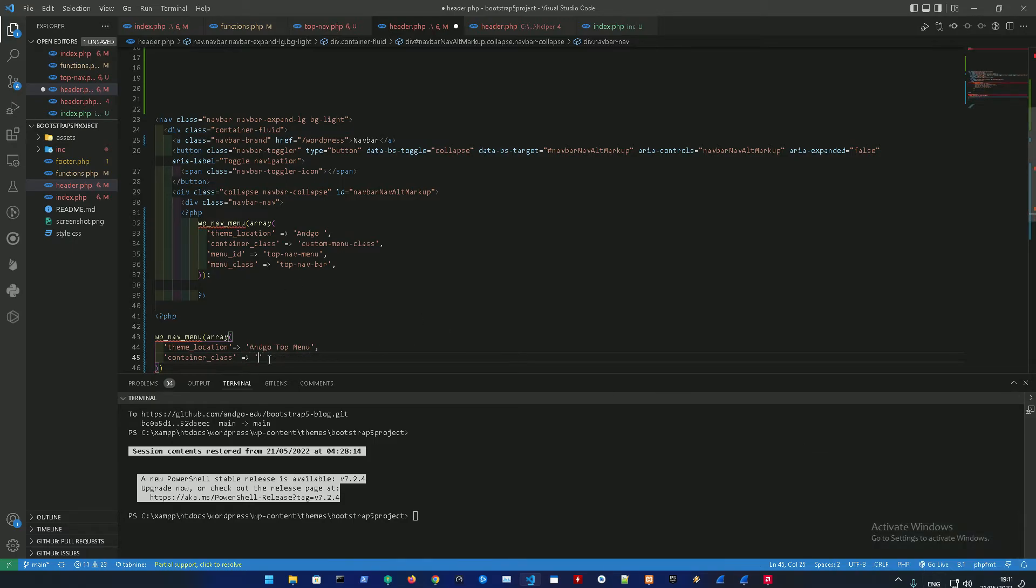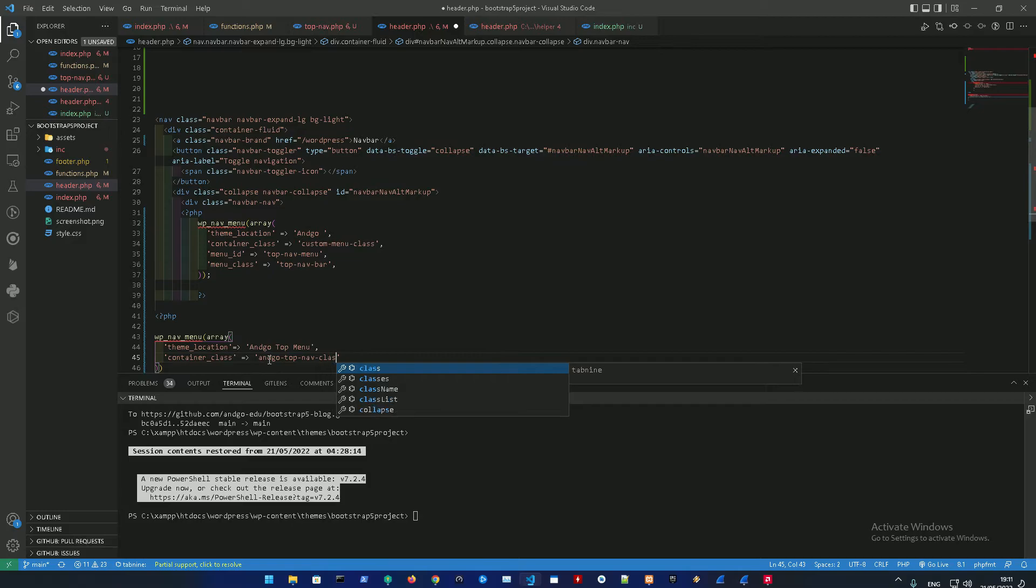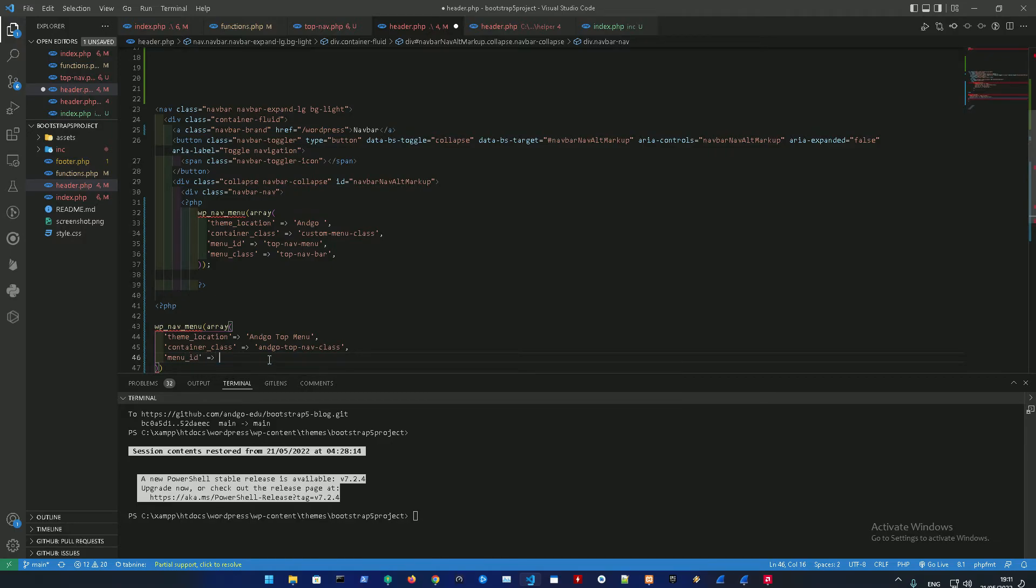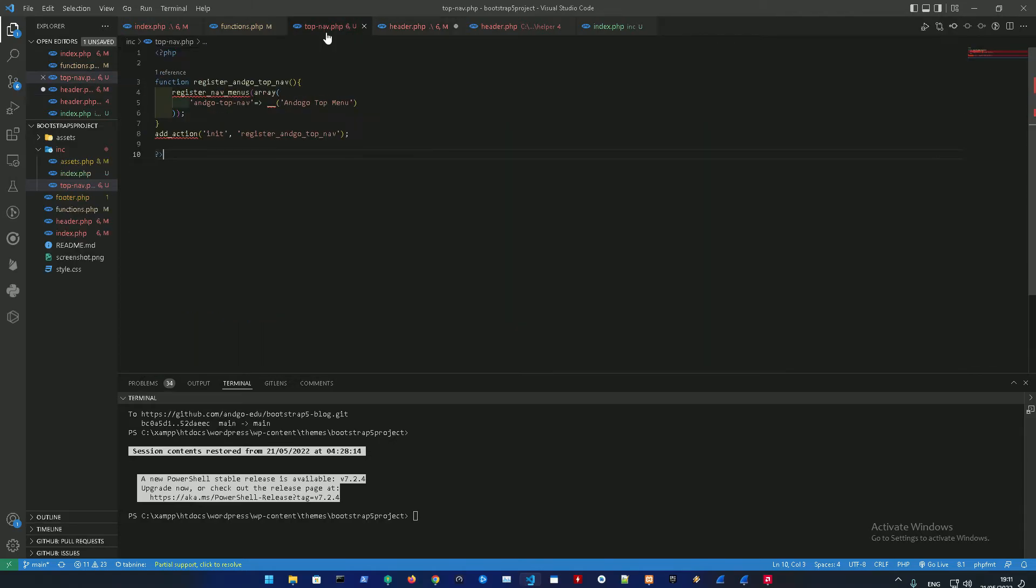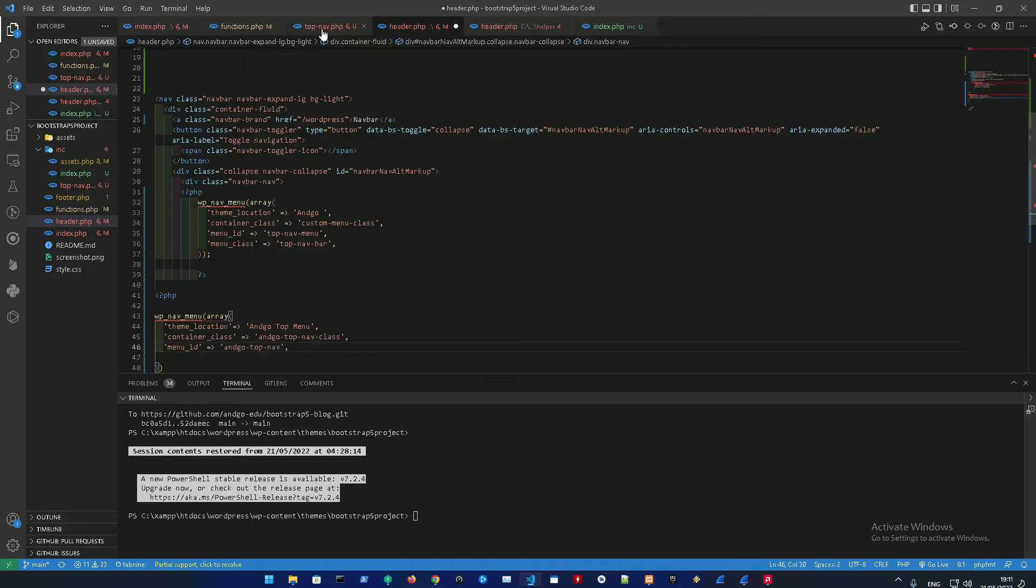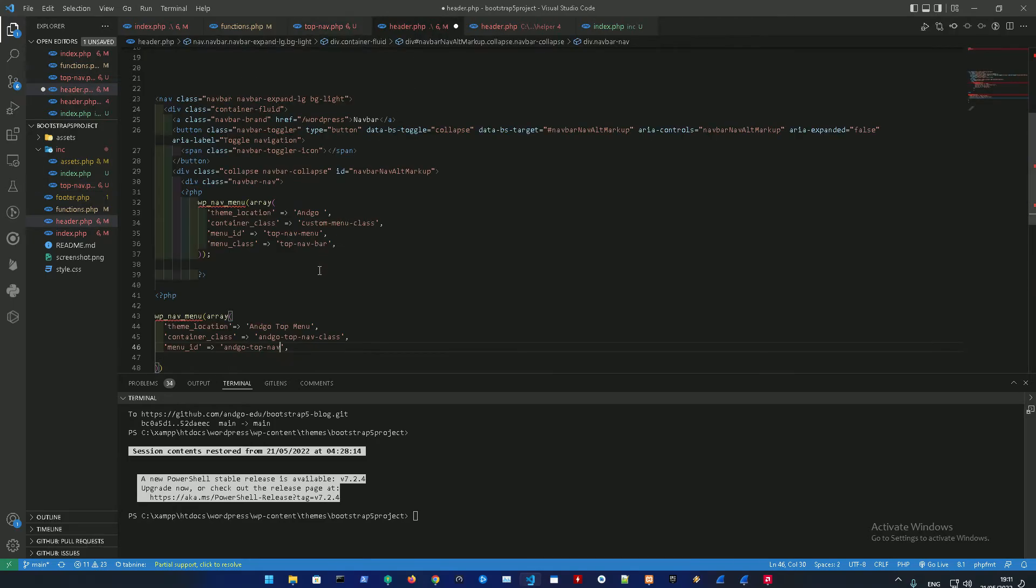Container_class angle_top_nav_class, and the menu_id which we already declared before - that is going to be angle_top_nav, and it's going to be angle_top_nav. Also this is going to be the angle_top_menu.